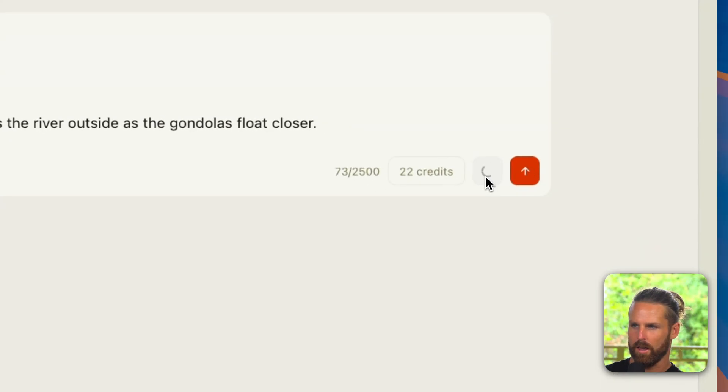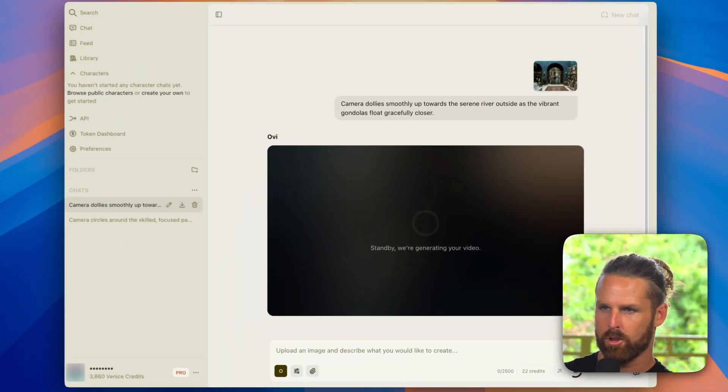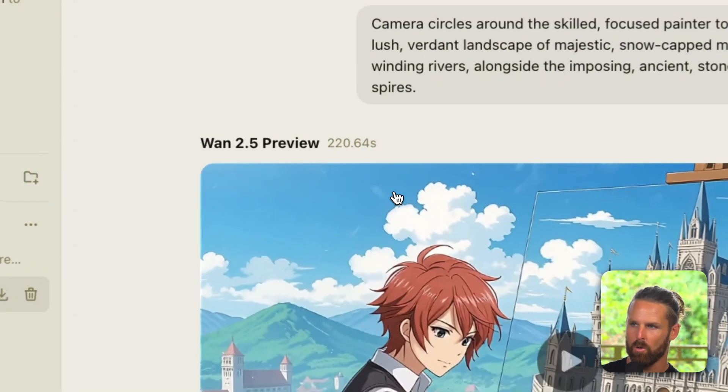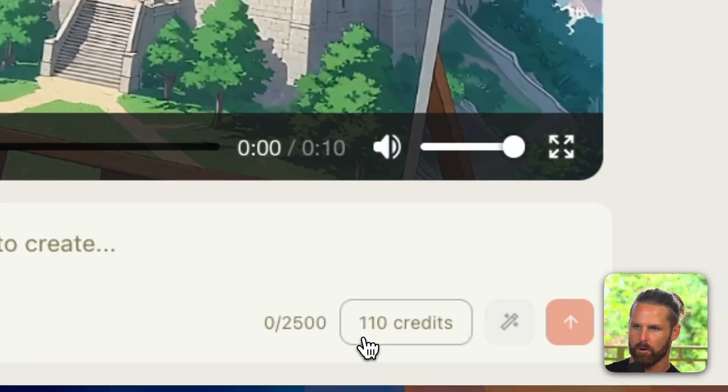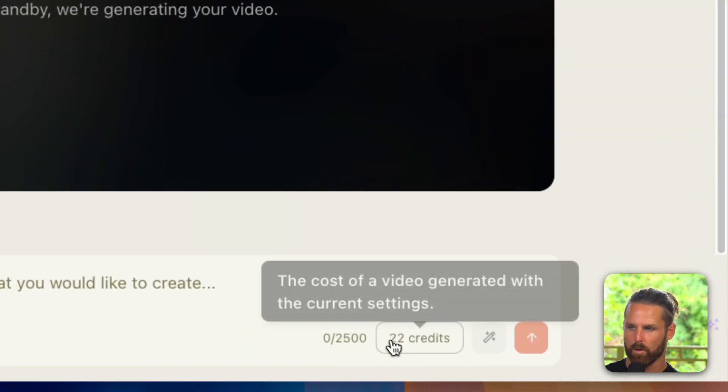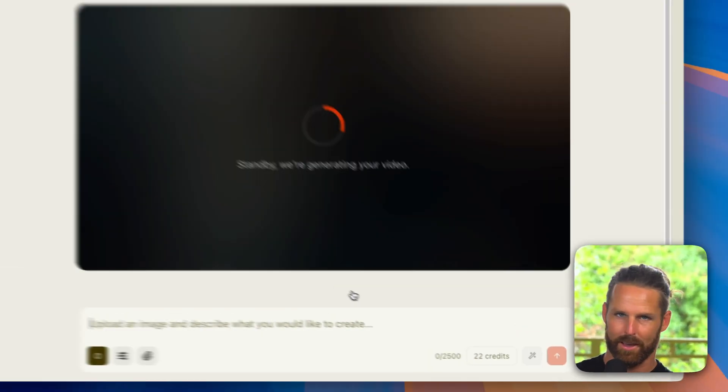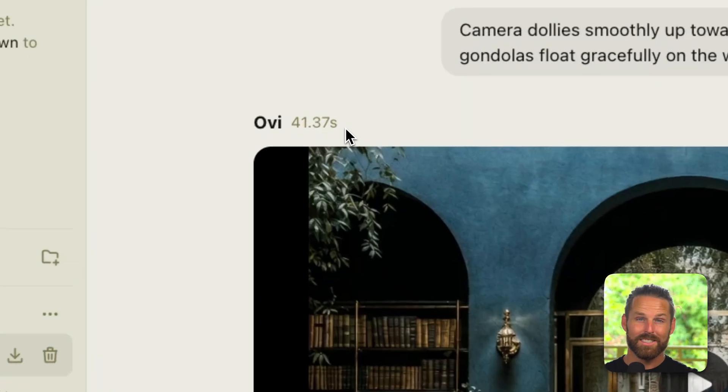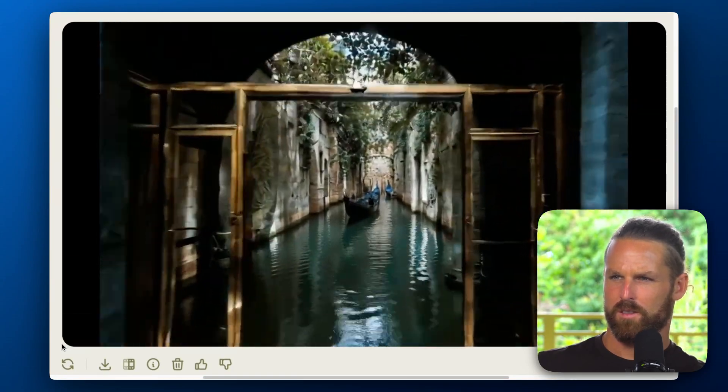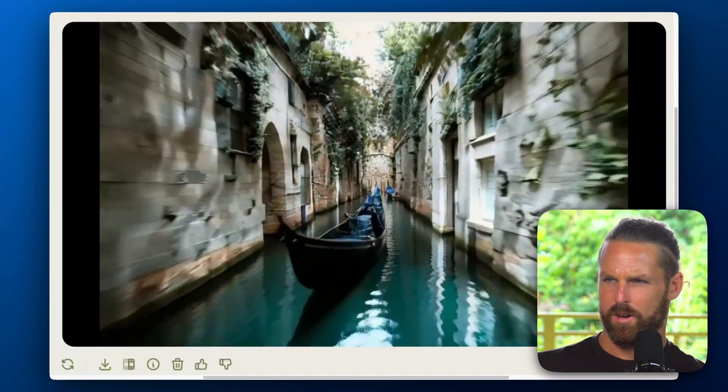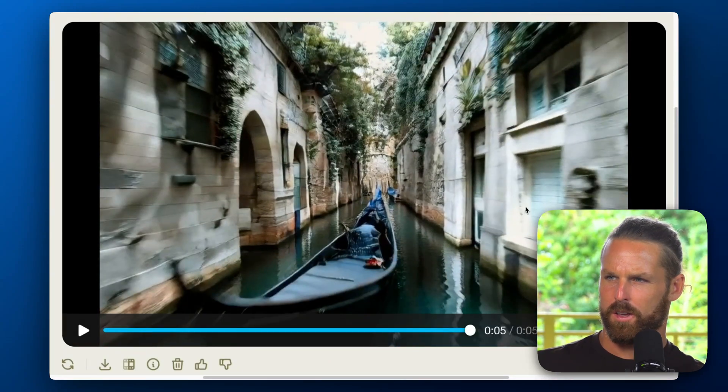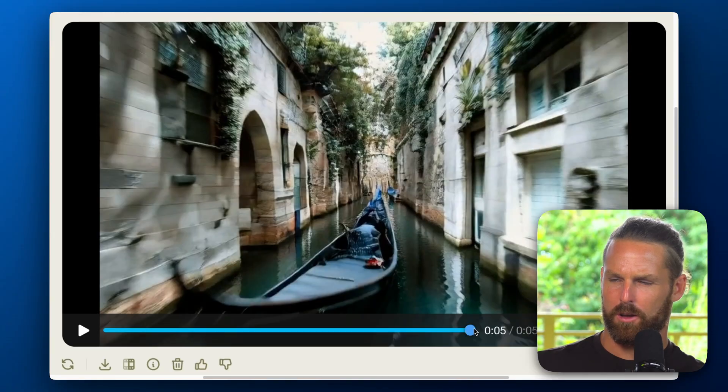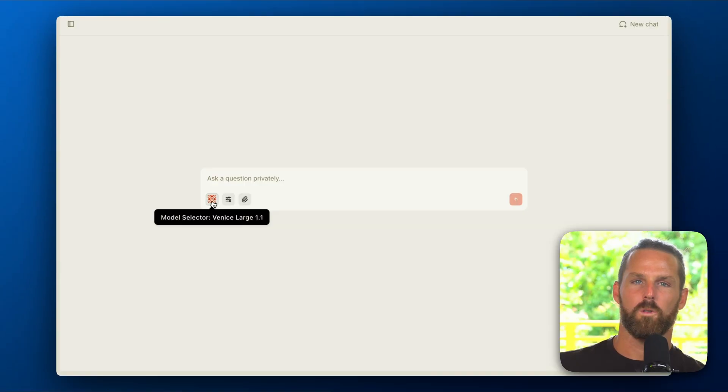We'll use the AI enhancement here and let's take a look. Now while that's generating I just want to compare: this last video took 220 seconds and also cost 110 credits. So by comparison this is costing us 22 credits and let's see how long it takes. 41 seconds. Nice! Wow, even starts bringing up more detail in the walls here, the plants draping down the sides.